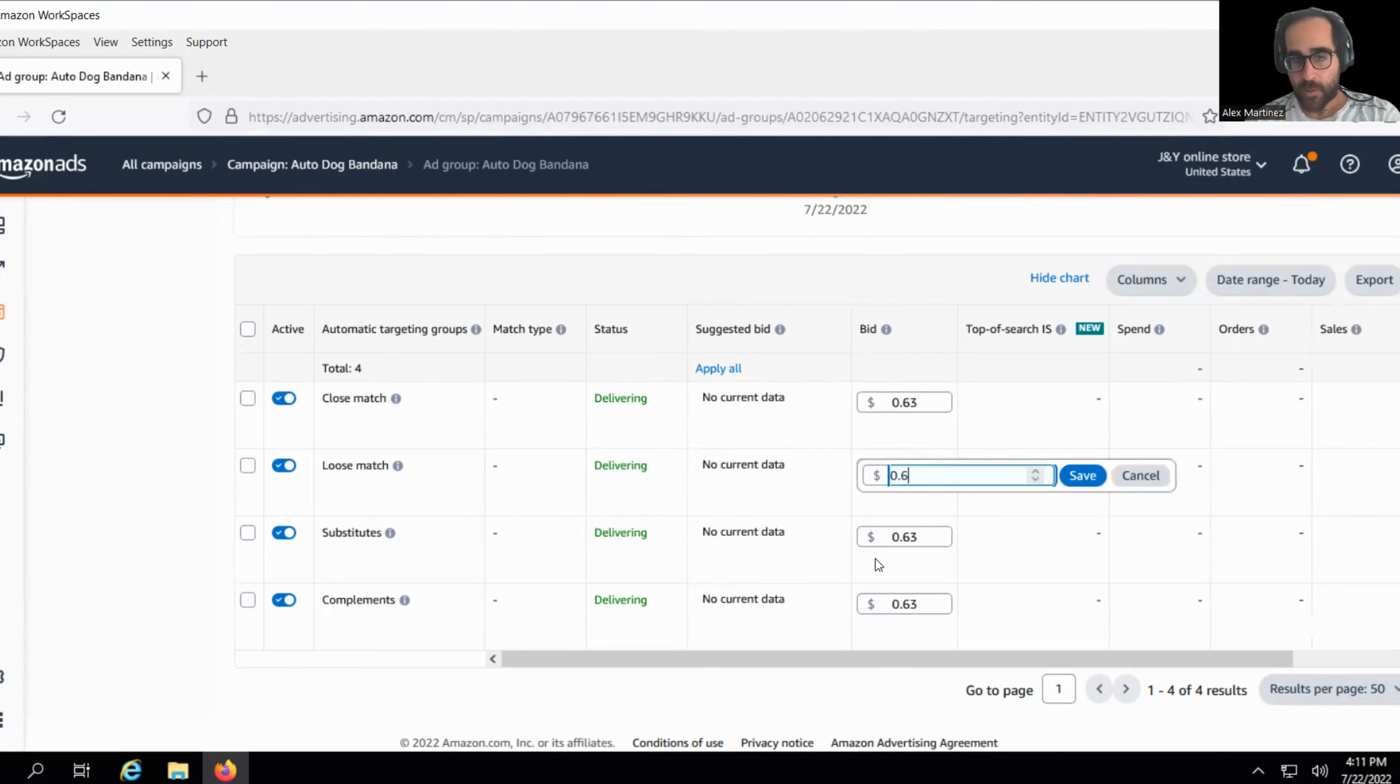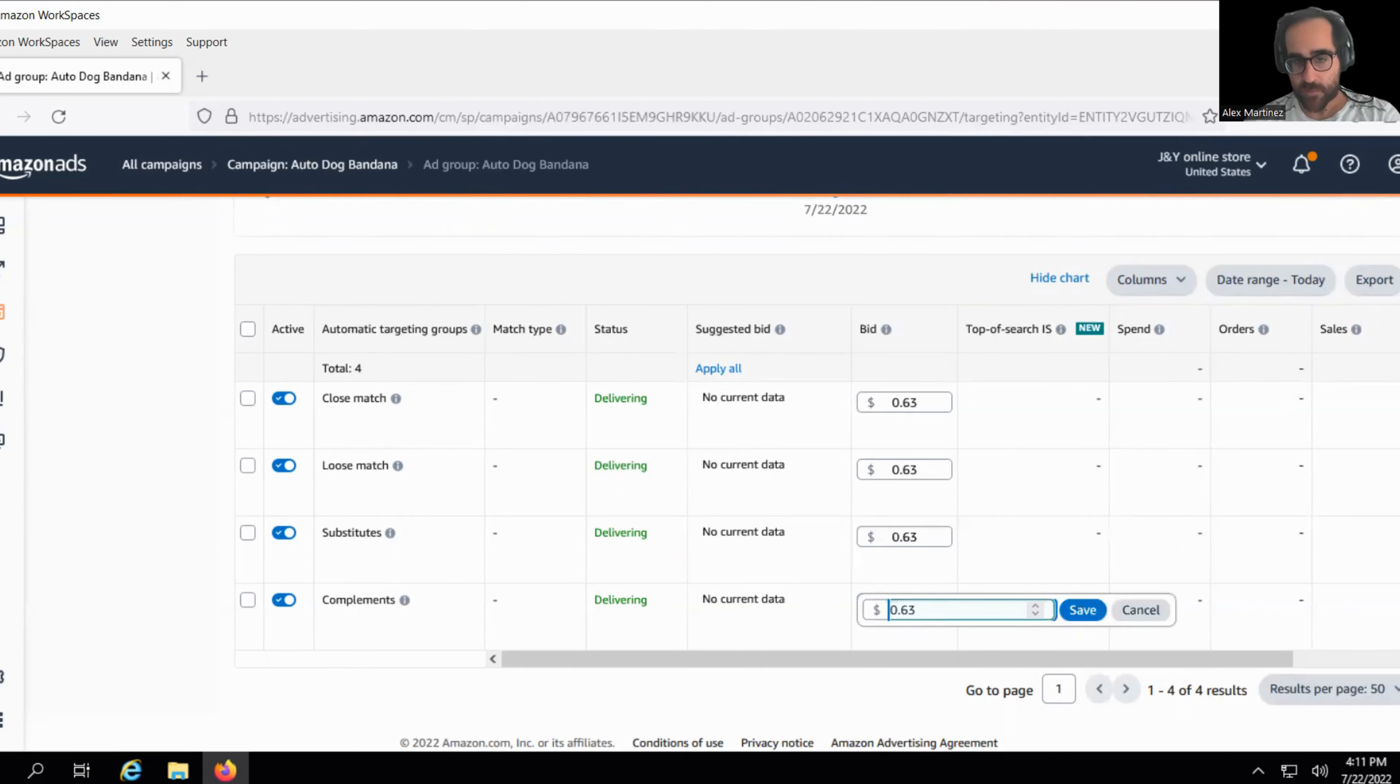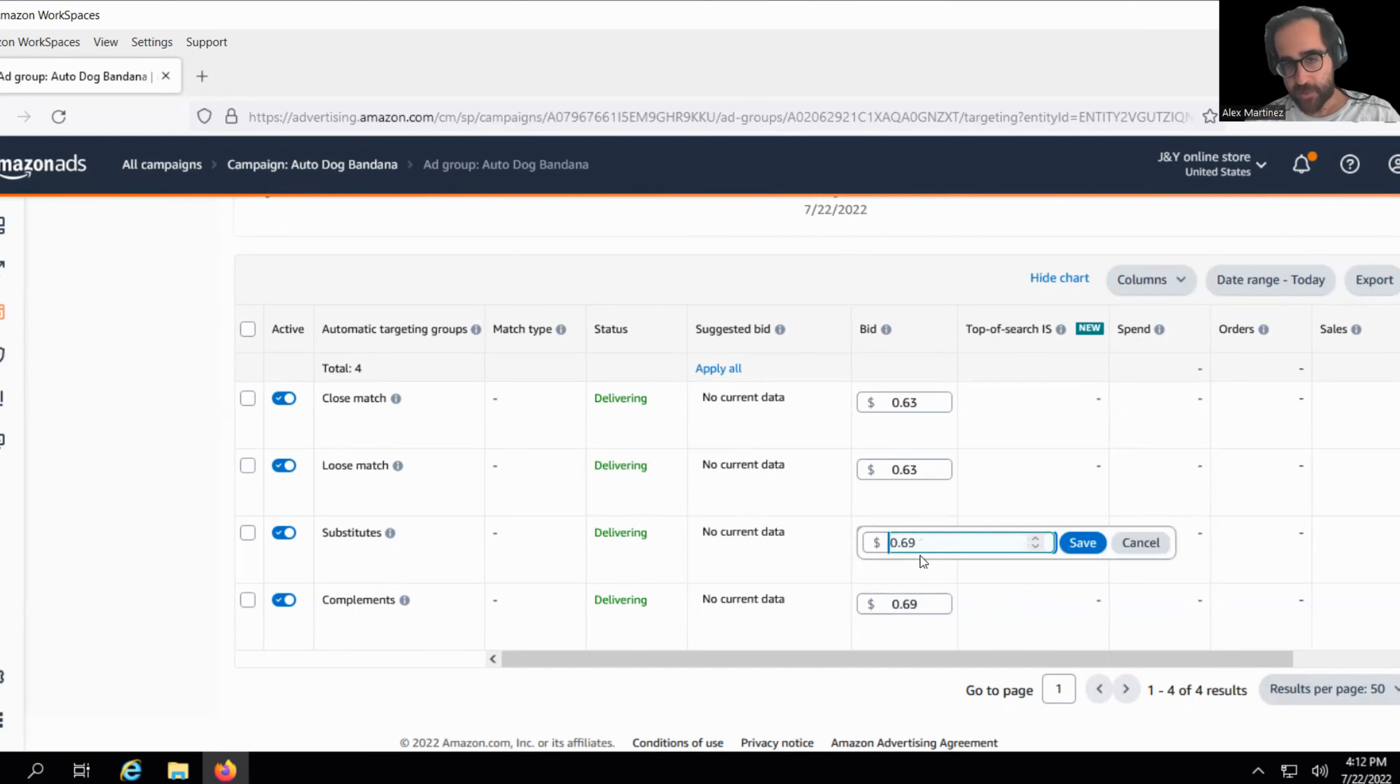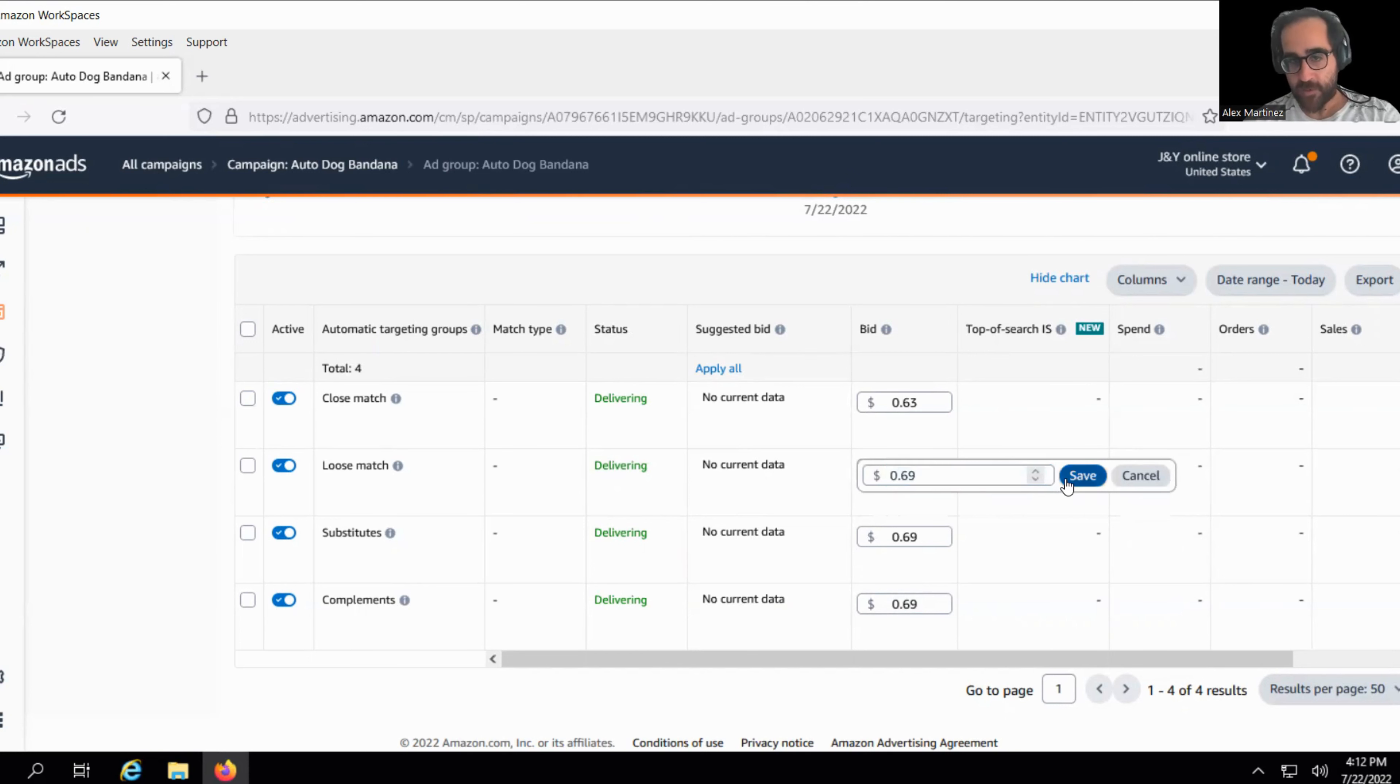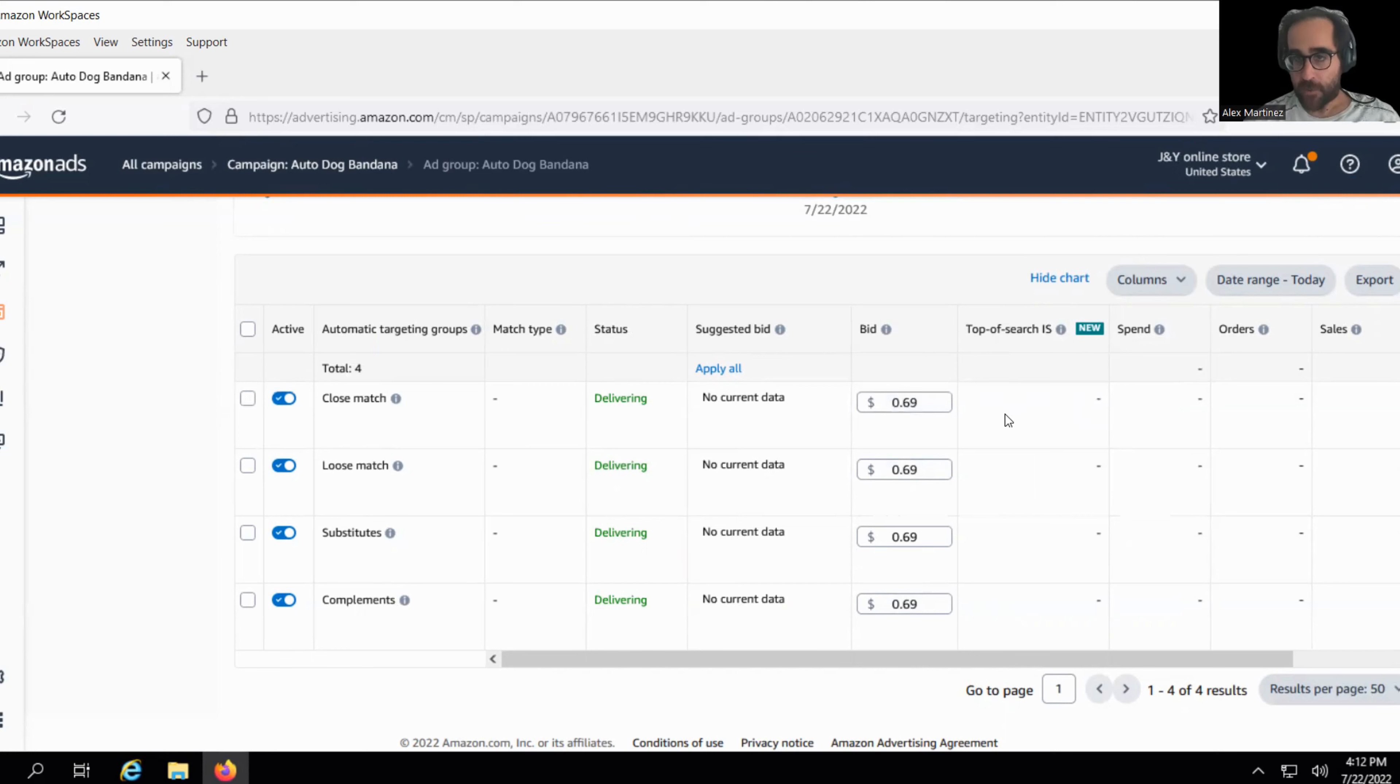69 cents, 69 cents. I have to click save. I wasn't clicking save. I committed an error. That's good that I committed this error because I can show you how not to do something. When you change these bids, don't forget to click save, save and save. So I changed my bid. Now my bid is higher.